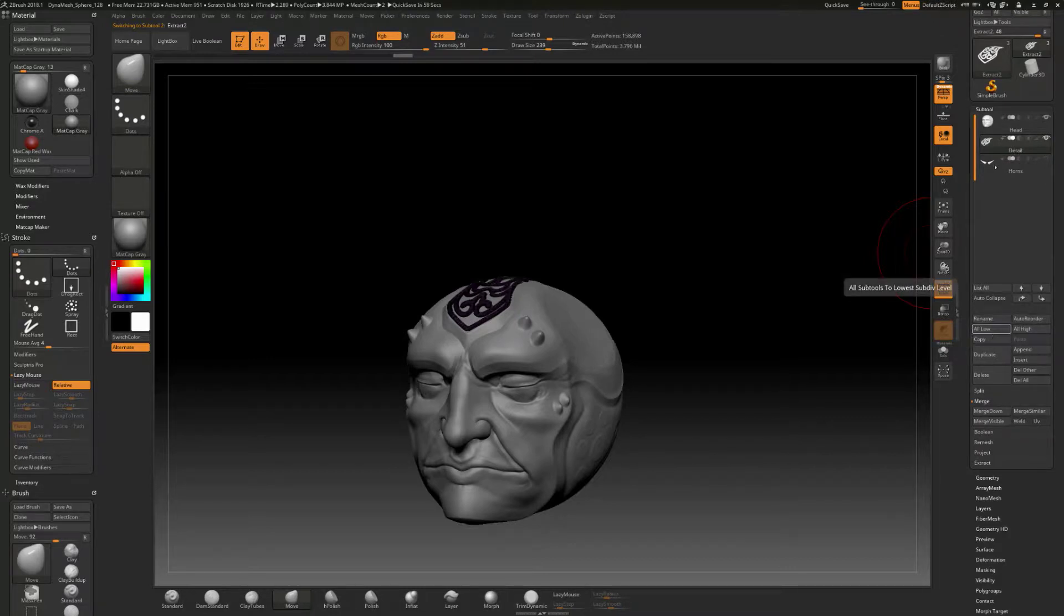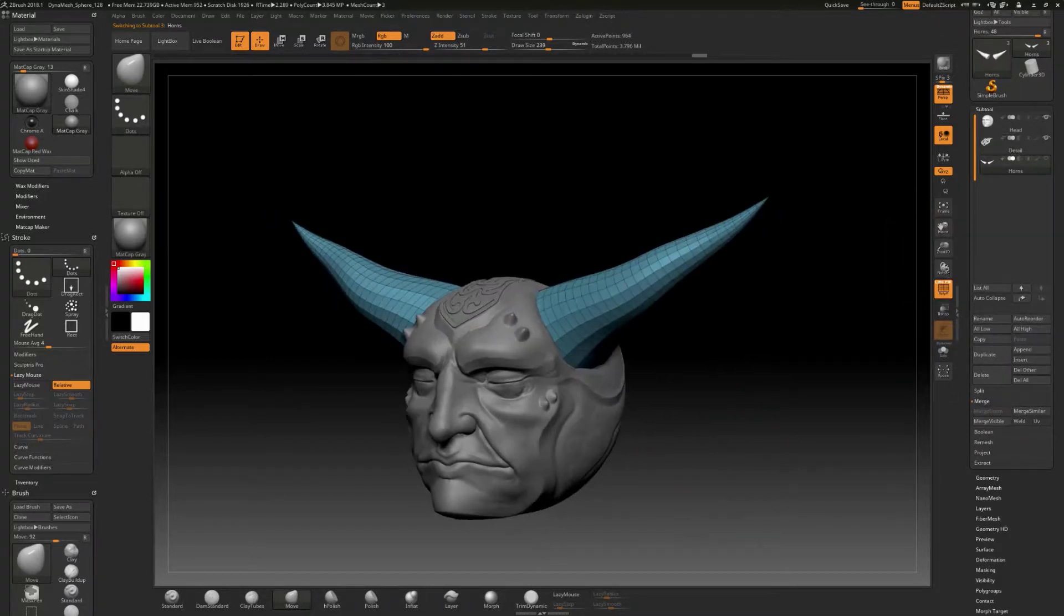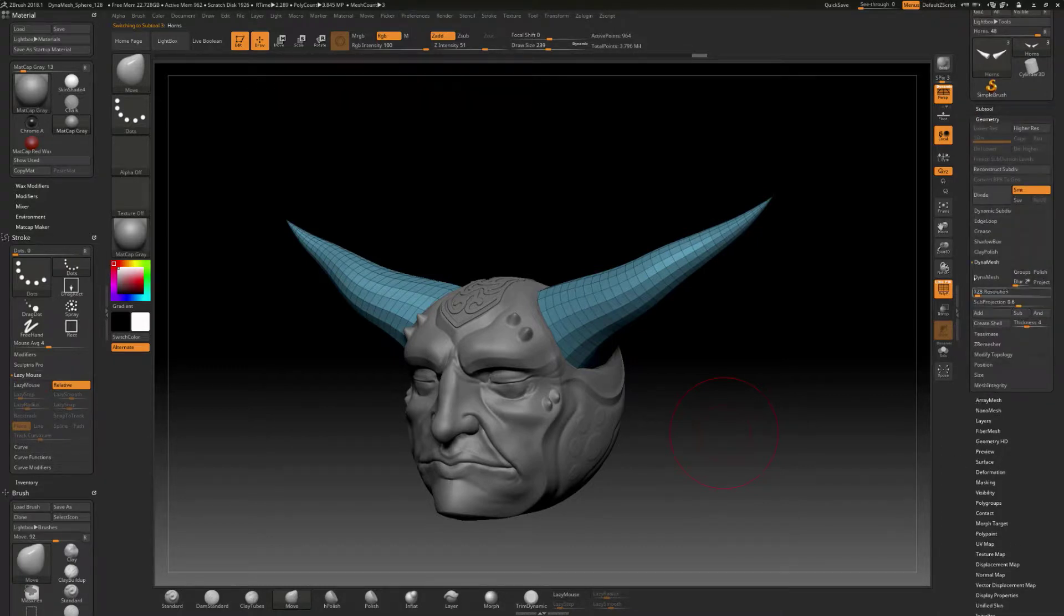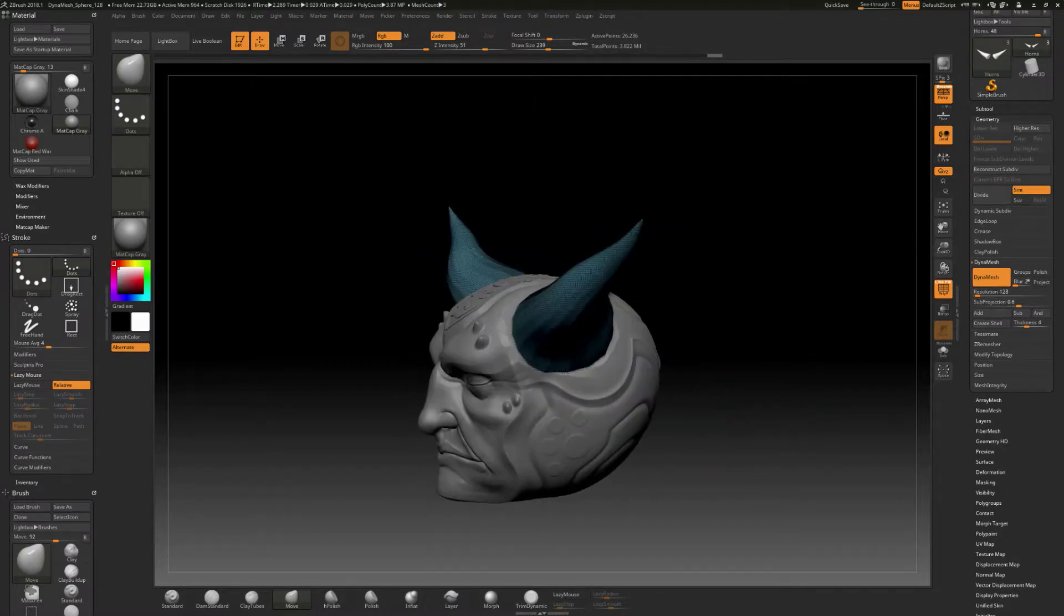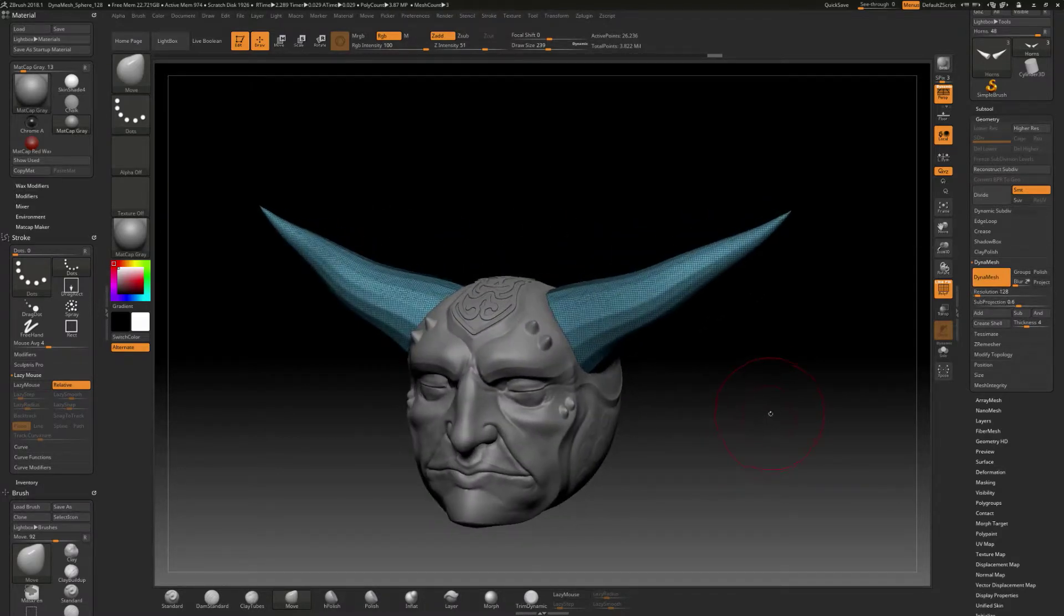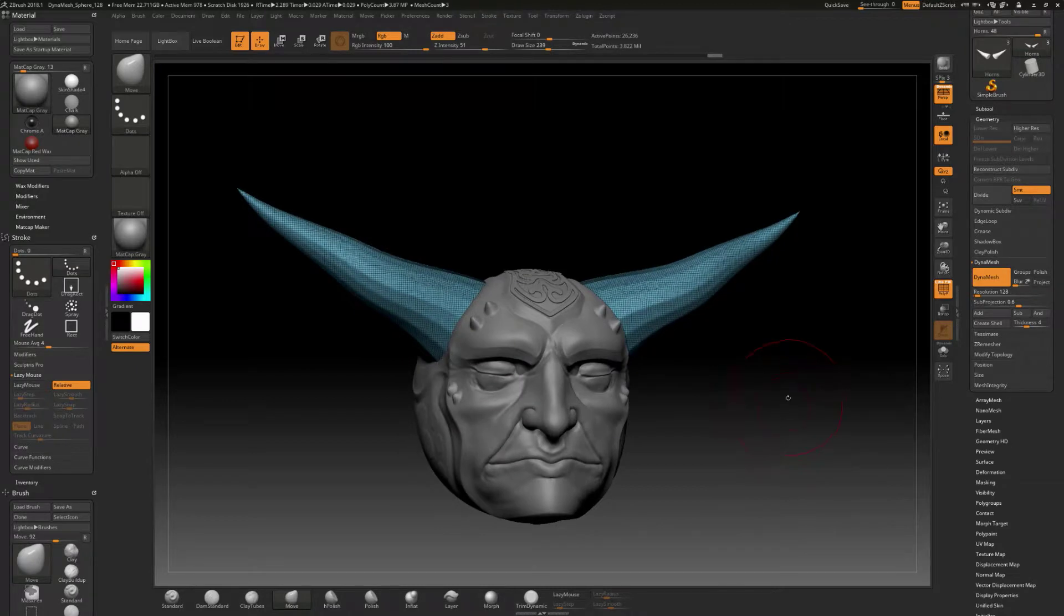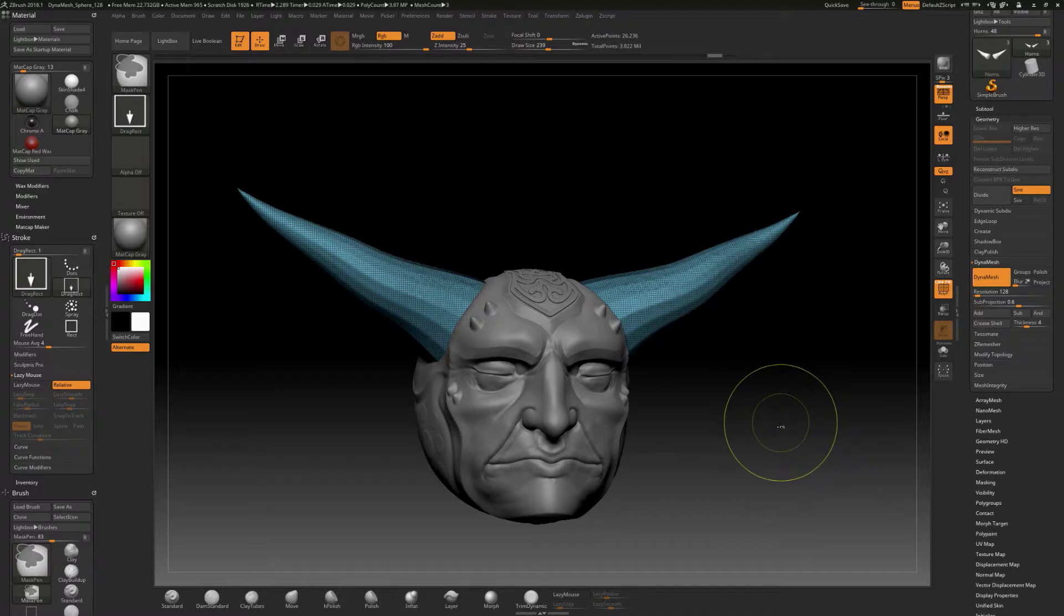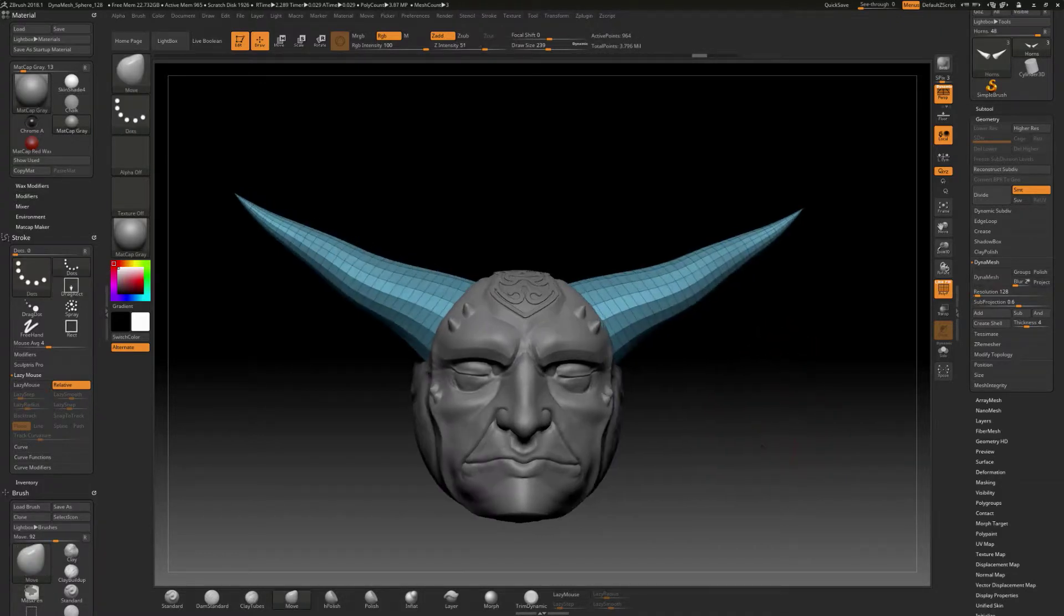And we've got names for this. And what I was saying about this Dynamesh is that we could convert this over to Dynamesh. And you can see if we hit this, we can do something like that pretty quickly. If you're concepting, you probably want to be in Dynamesh. But if you do know the shape that you want, I'm going to hit undo a few times.